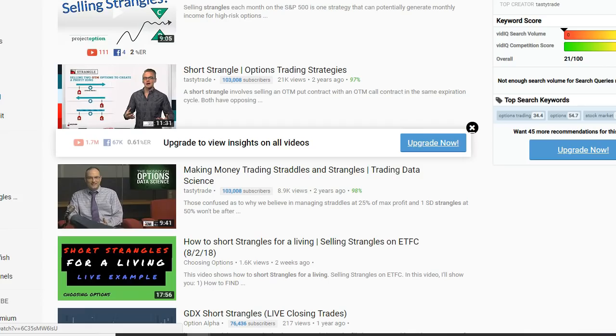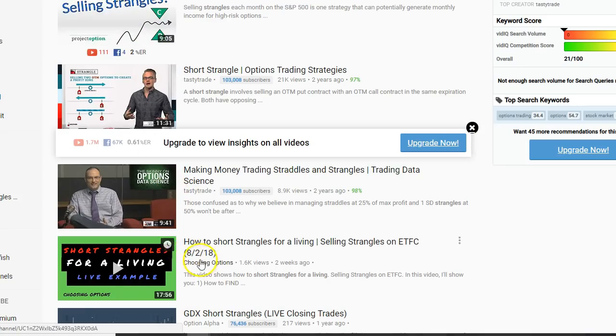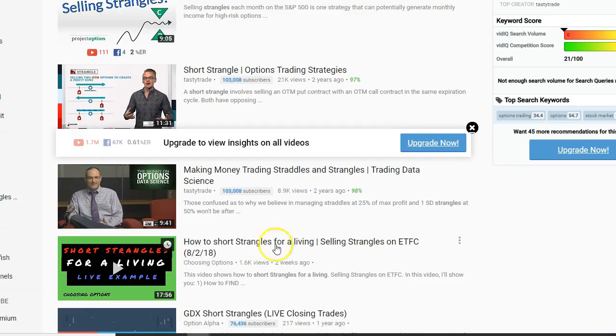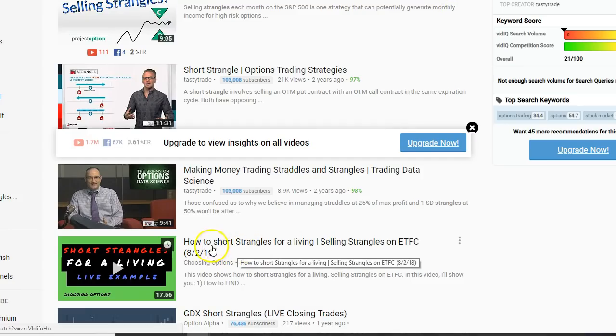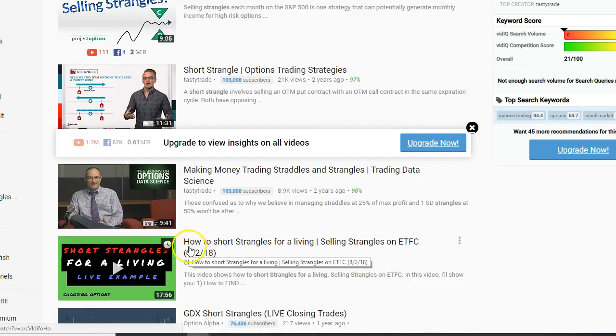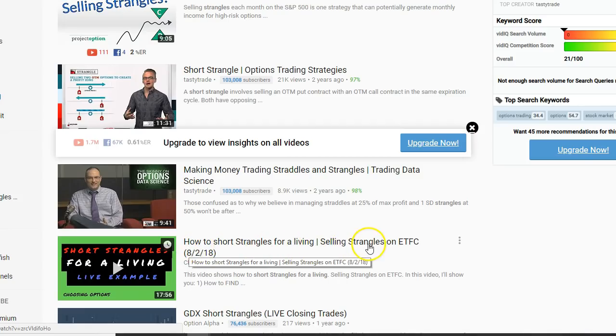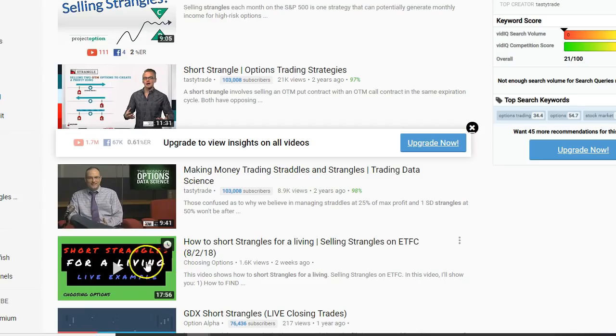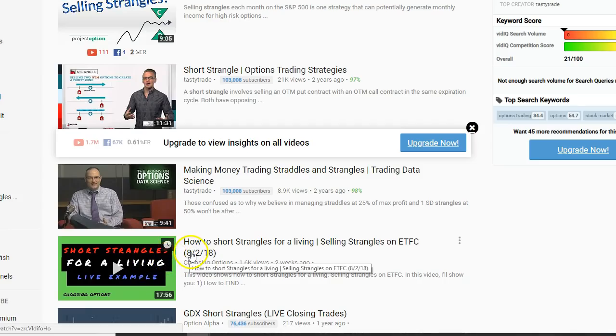This is a follow-up video on the trade we placed back in earlier this month. Let's see what's this video right here. I'm going to put a link up here for you to click on but if you place search for this how to short strangles for a living or selling strangles on ETFC, this should come up within first five to ten videos.